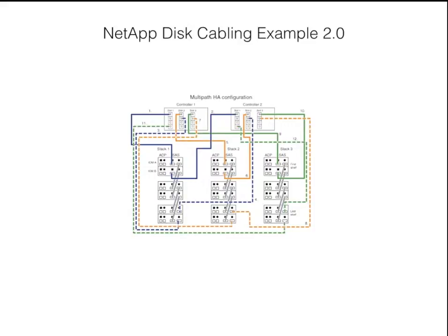So depending on how you plan on expanding your filer, growing it, scaling it, and the type of shelves you're using will dictate what type of cabling configuration you're going to use. And quite frankly, this is probably one of the most confusing things about NetApp disk shelves is the cabling setup. So you want to make sure you talk to an expert about your options and how you plan to grow so you can set it up properly.